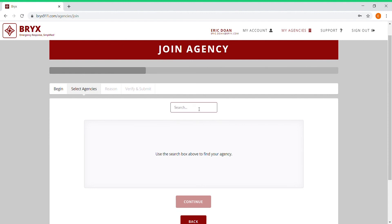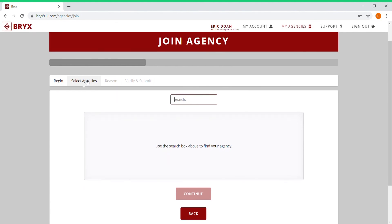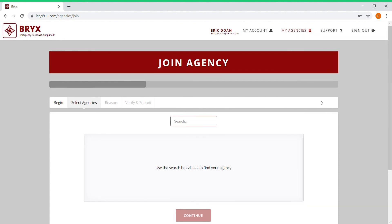Click yes, and from here you're going to use the search box to find your agency. Type in your fire department, select your fire department, and continue through these next steps of the reason why you're joining. It'll ask you to fill out just a quick description of why you're joining, and then verify and submit. It's going to be as easy as that.